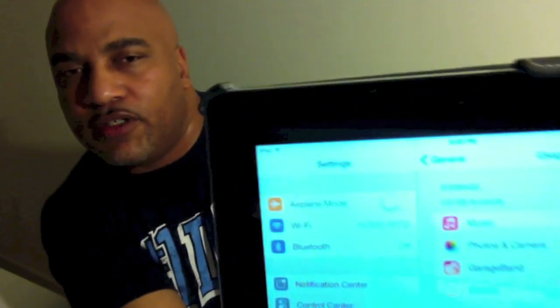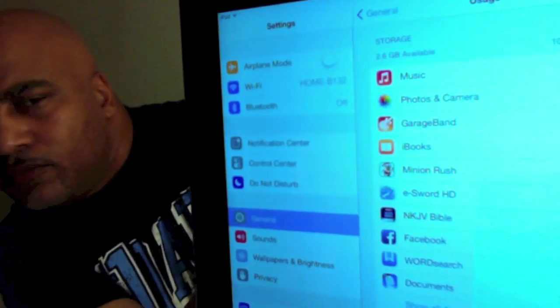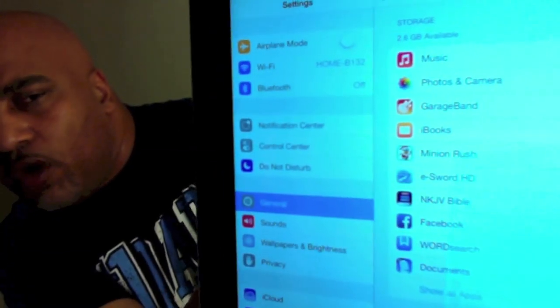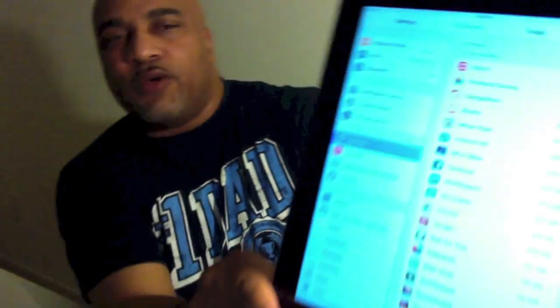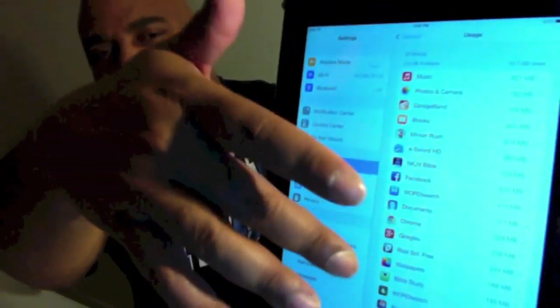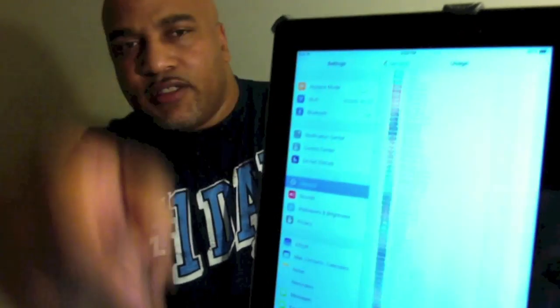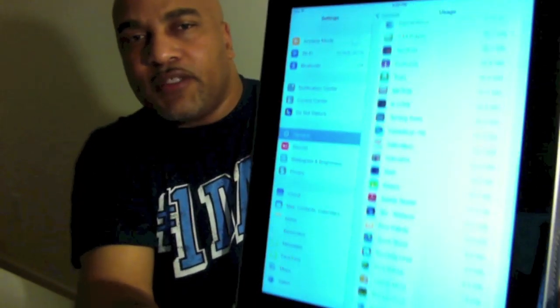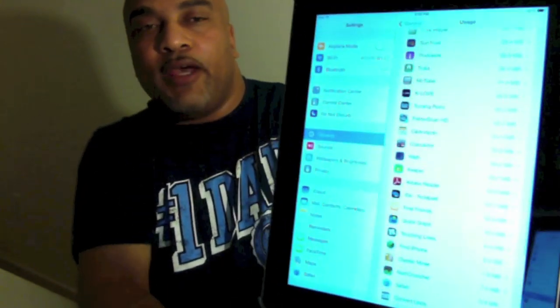Underneath Usage, you want to find Storage, and that's right at the top. Where it says 'Show All Apps,' you want to tap that. What that does is bring up a scrollable list of all the apps that you have on your iPad.